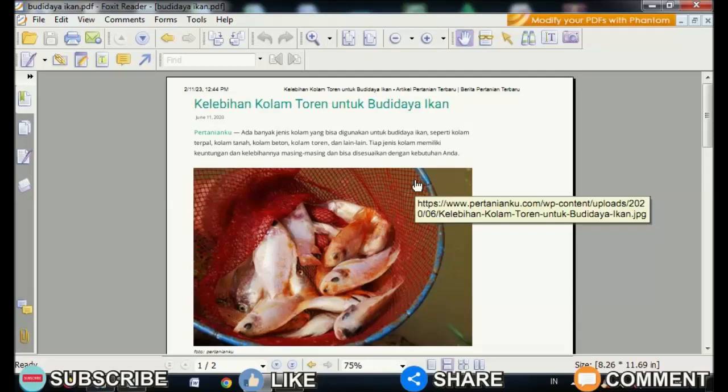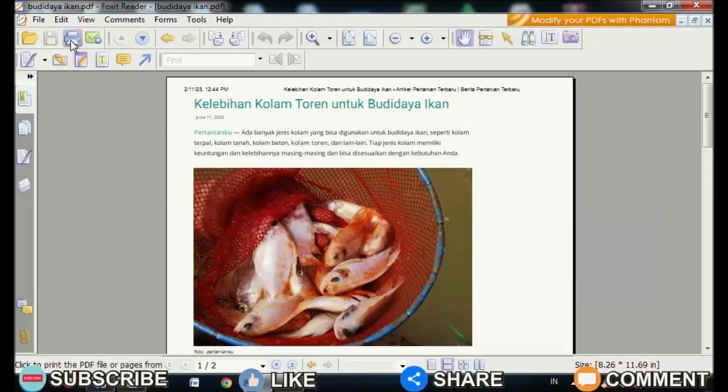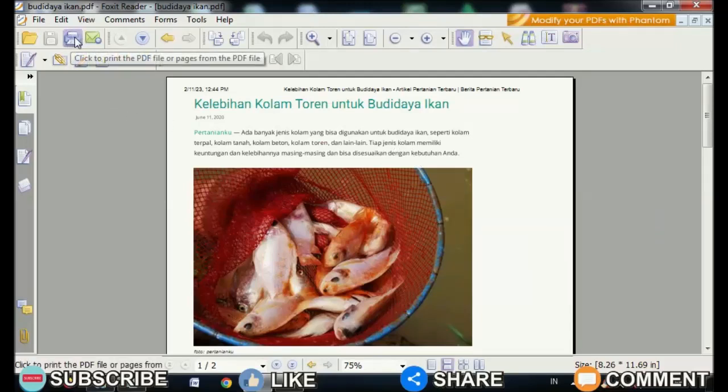Now, to print a PDF file according to paper size on Foxit Reader, open the PDF file using Foxit Reader first.